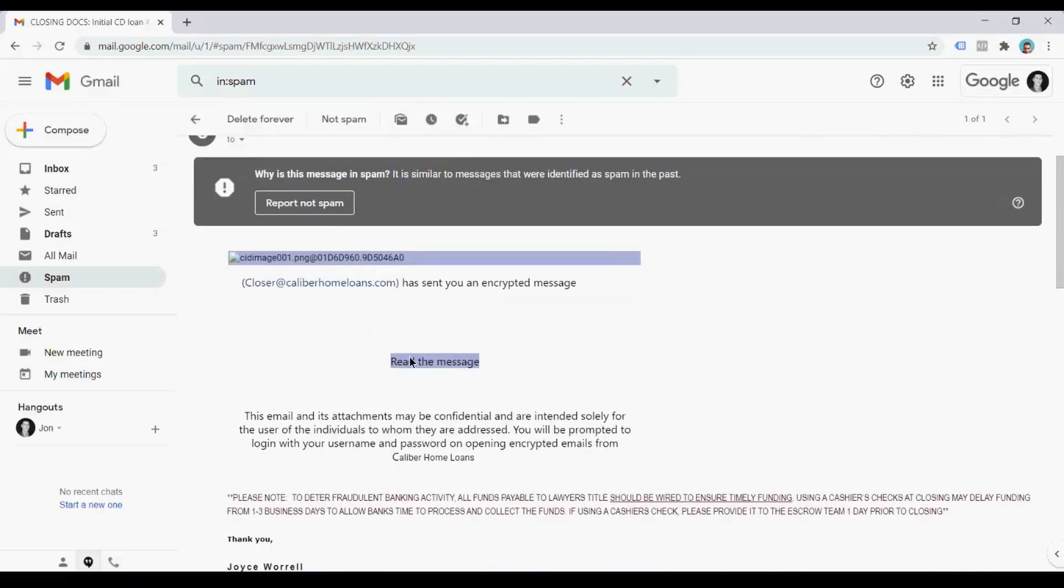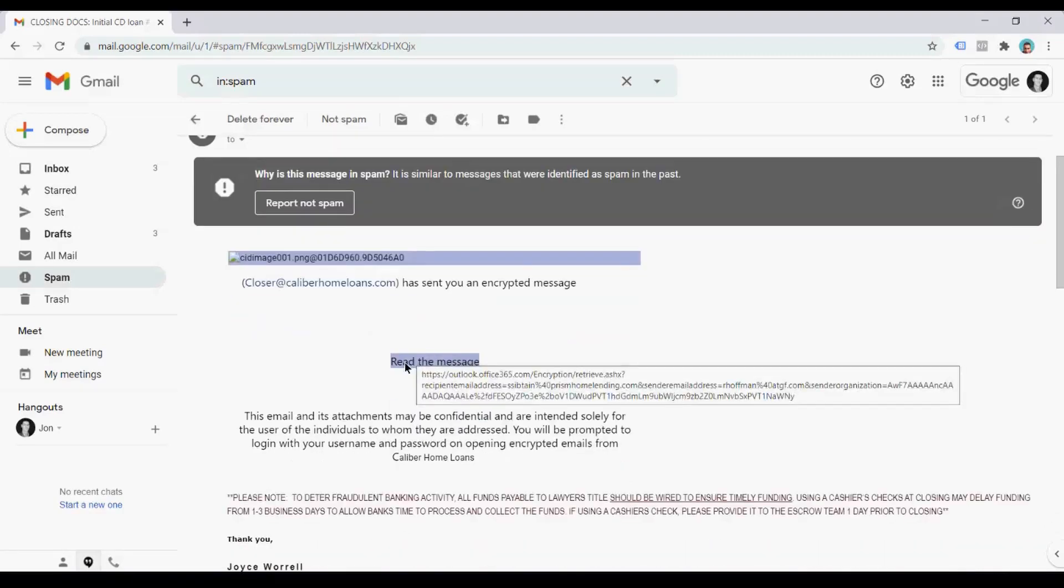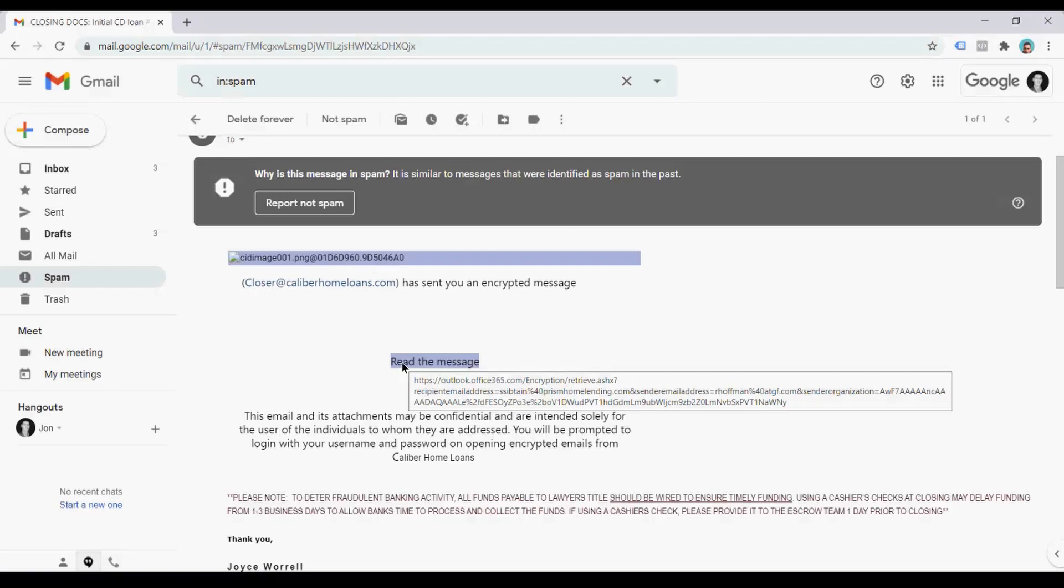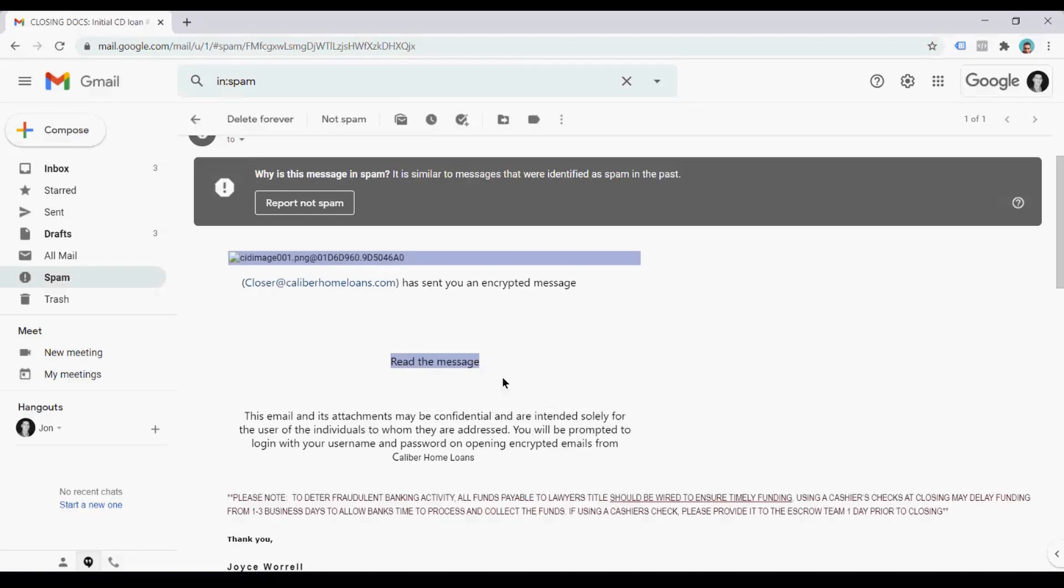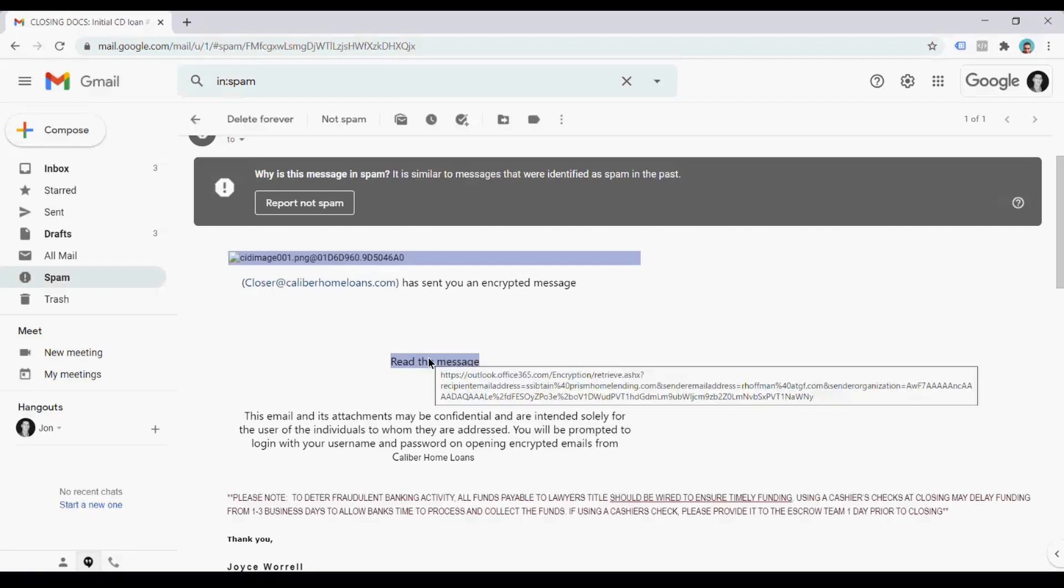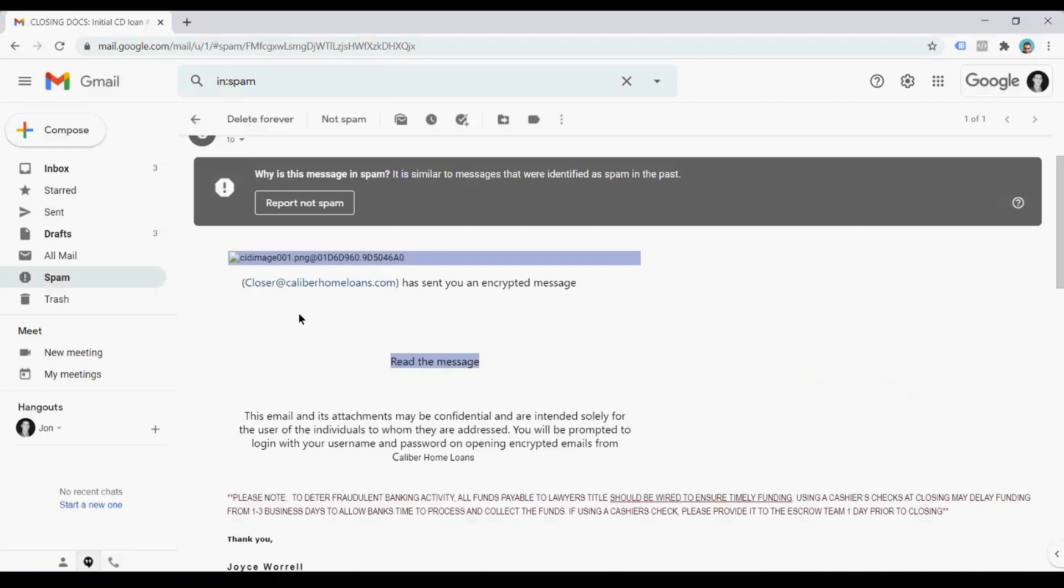Now, one thing that I noticed without clicking is that if you hover over read the message, take a look at this. You're going to see an encryption here. You see in the middle, it says recipient email address, Prism Home Lending. Guys, that is a third lender from Everclear and Caliber. Now we're talking Prism. And you can see the sender's email address, R Hoffman at ATGF.com. Never heard of them. So you don't need to click it to really dig into this a little bit.